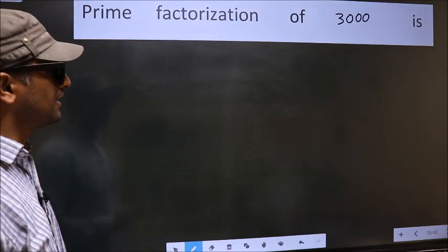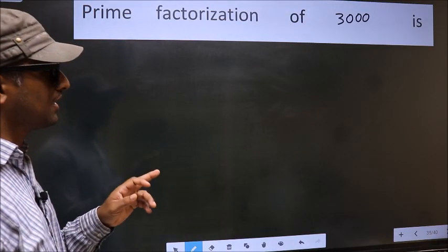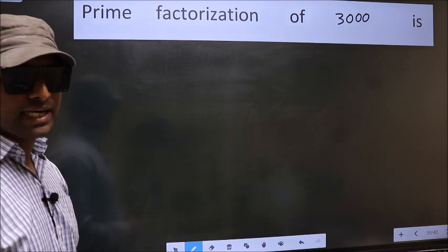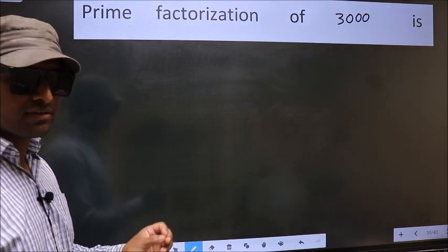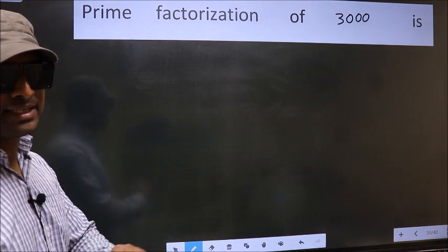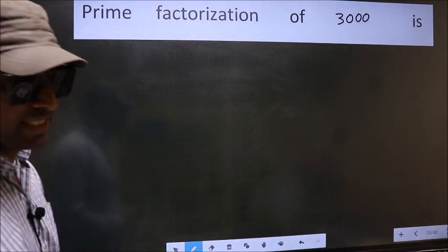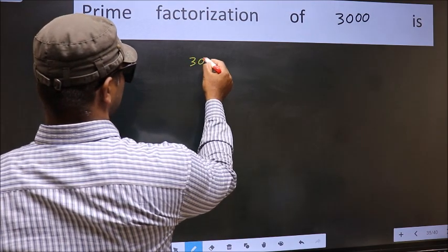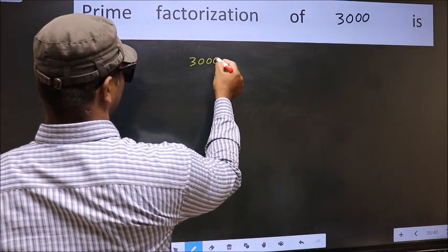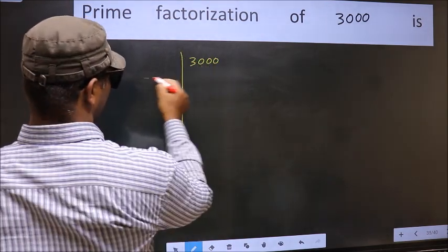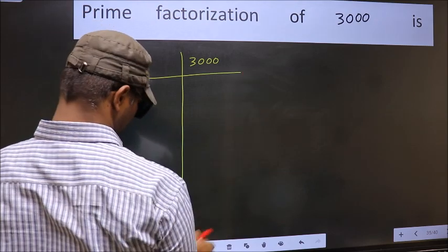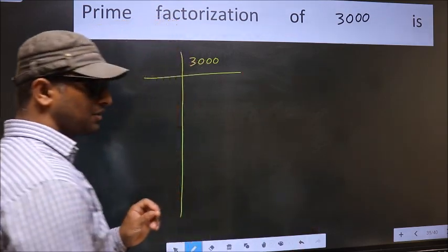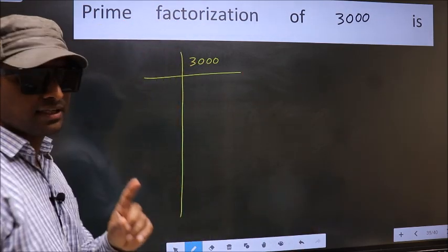Prime factorization of 3000. To do prime factorization, first we should frame it in this way: 3000. This is your step 1.